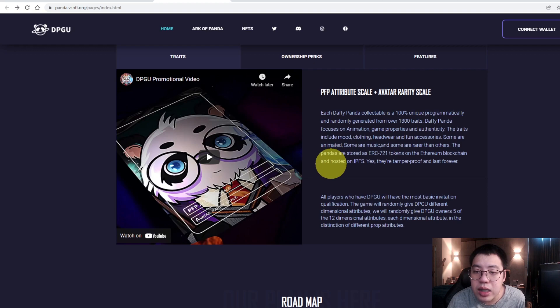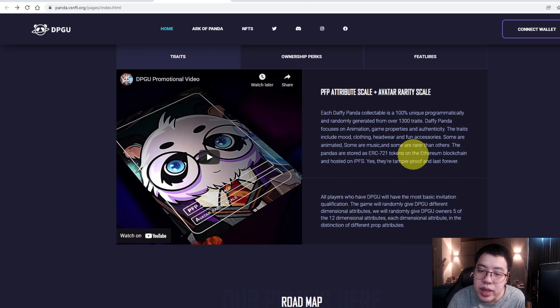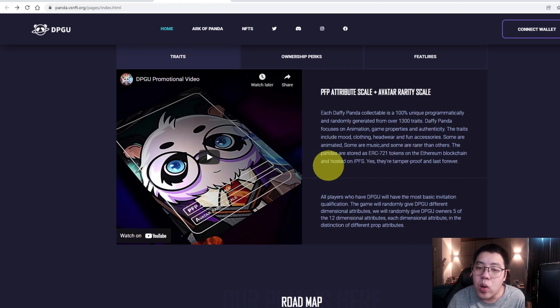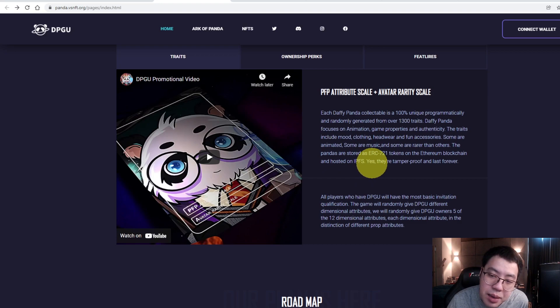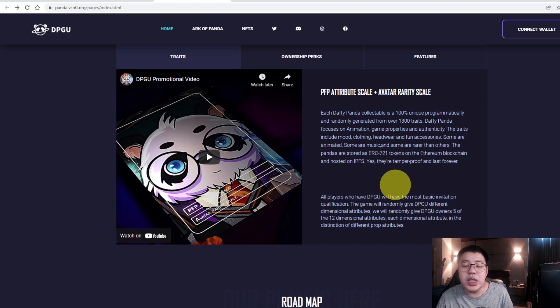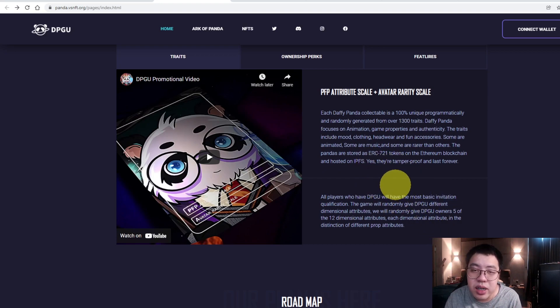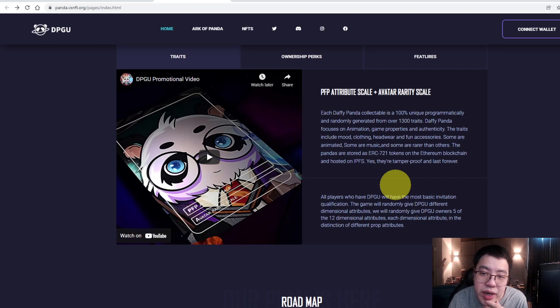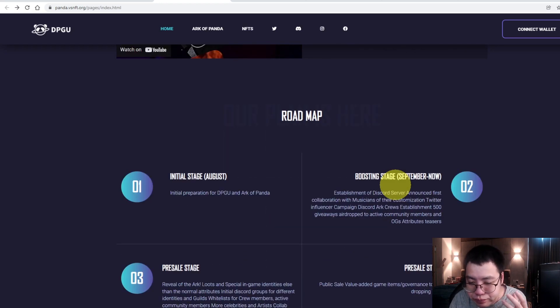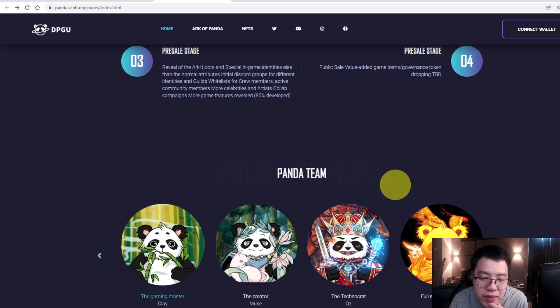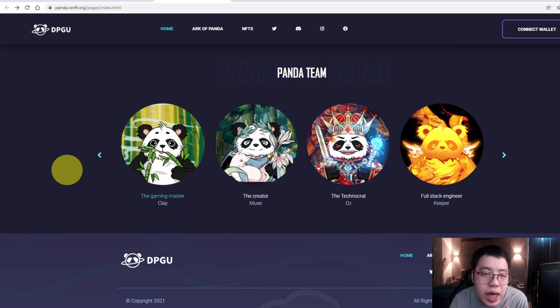The Pandas are stored as ERC-721 tokens on the Ethereum blockchain and hosted on IPFS. Yes, they are tamper-proof and last forever. So it's stored in ERC-721, which is a blockchain for creating NFTs, and is stored in IPFS. So of course, it's tamper-proof.